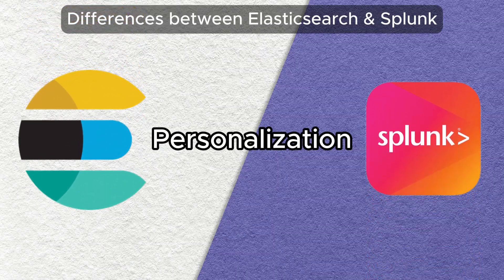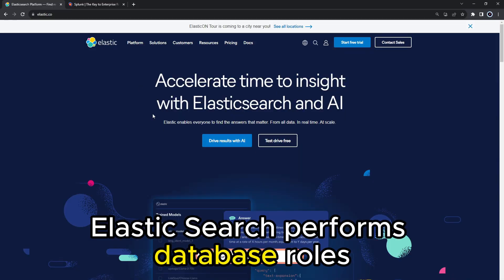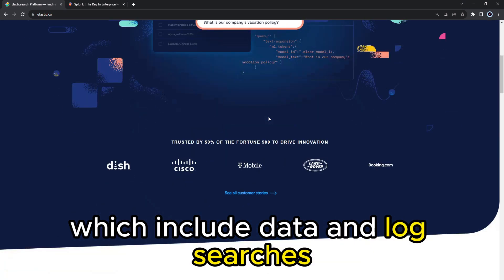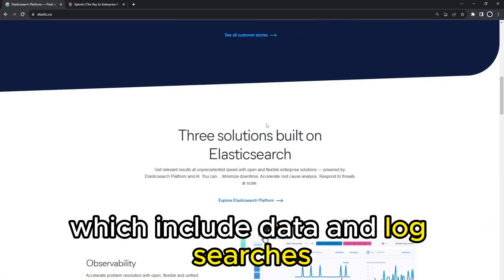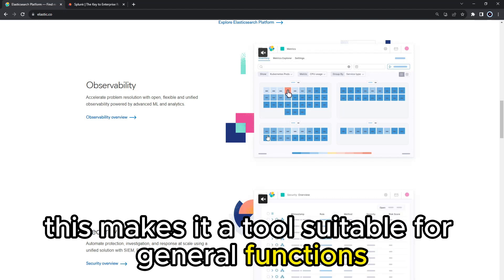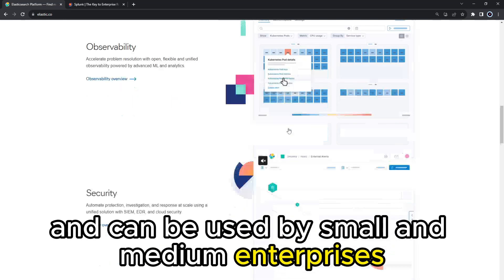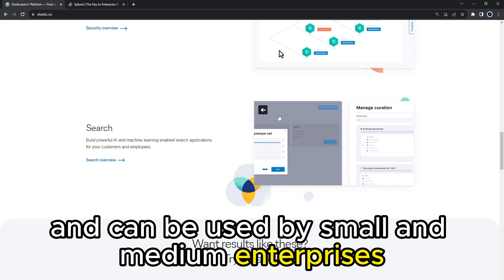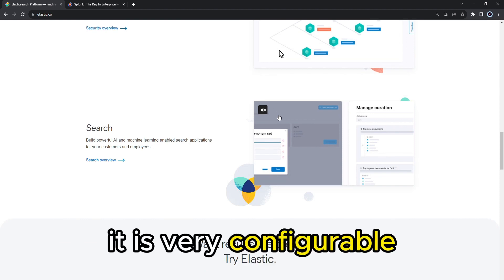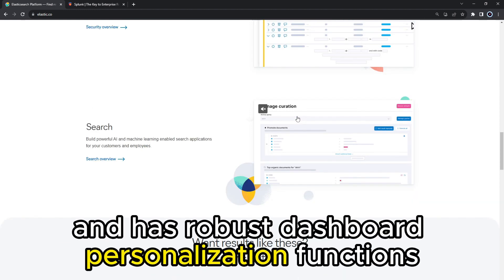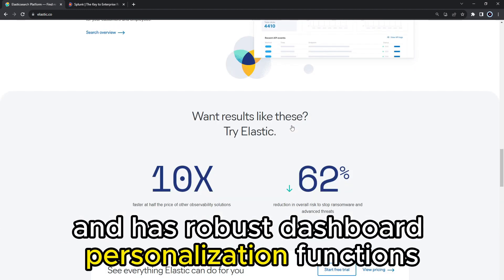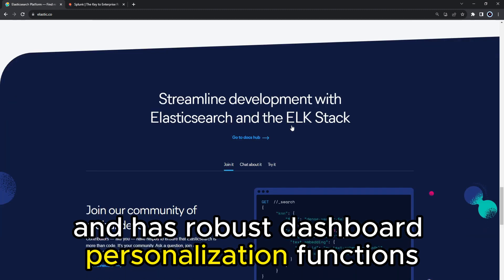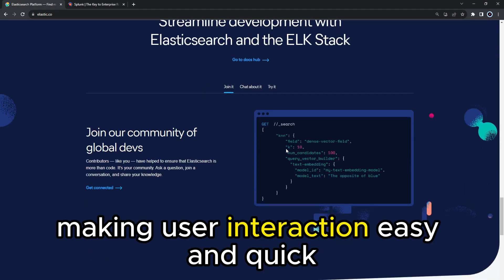In terms of personalization, Elasticsearch performs database roles including data and log searches, making it a tool suitable for general functions that can be used by small and medium enterprises.